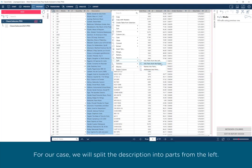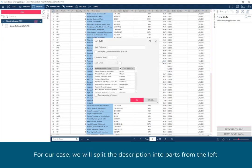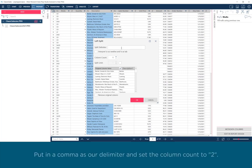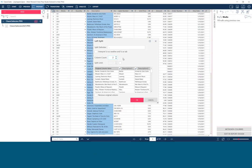For our case, we will split the description into parts from the left. Put in a comma as our delimiter and set the column count to 2.